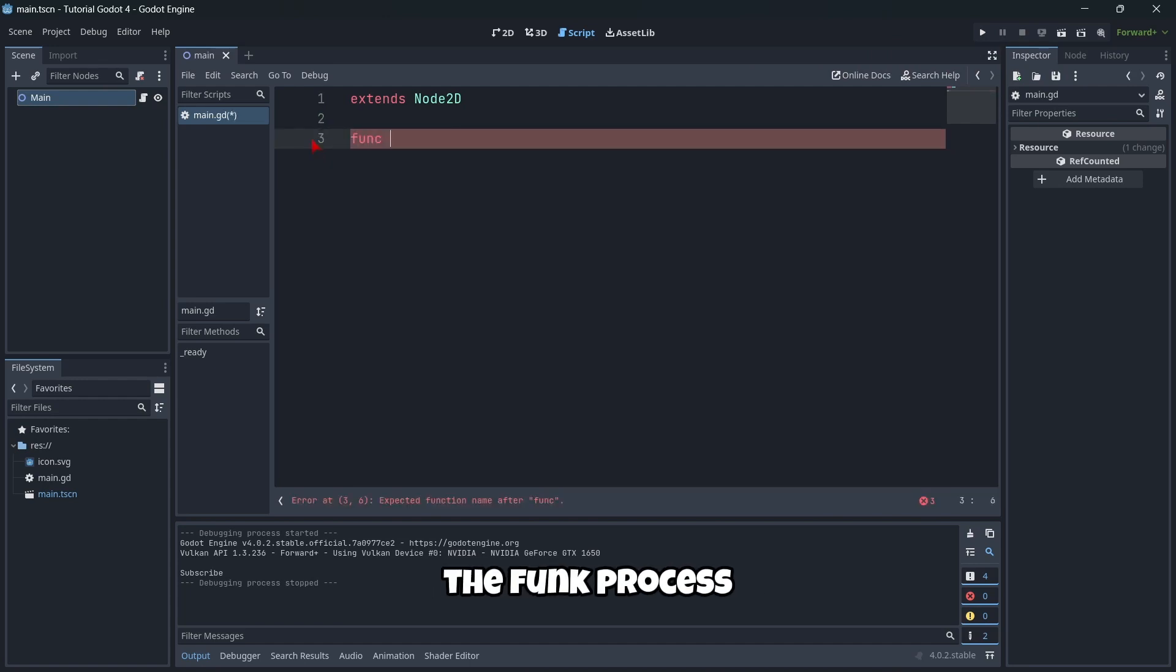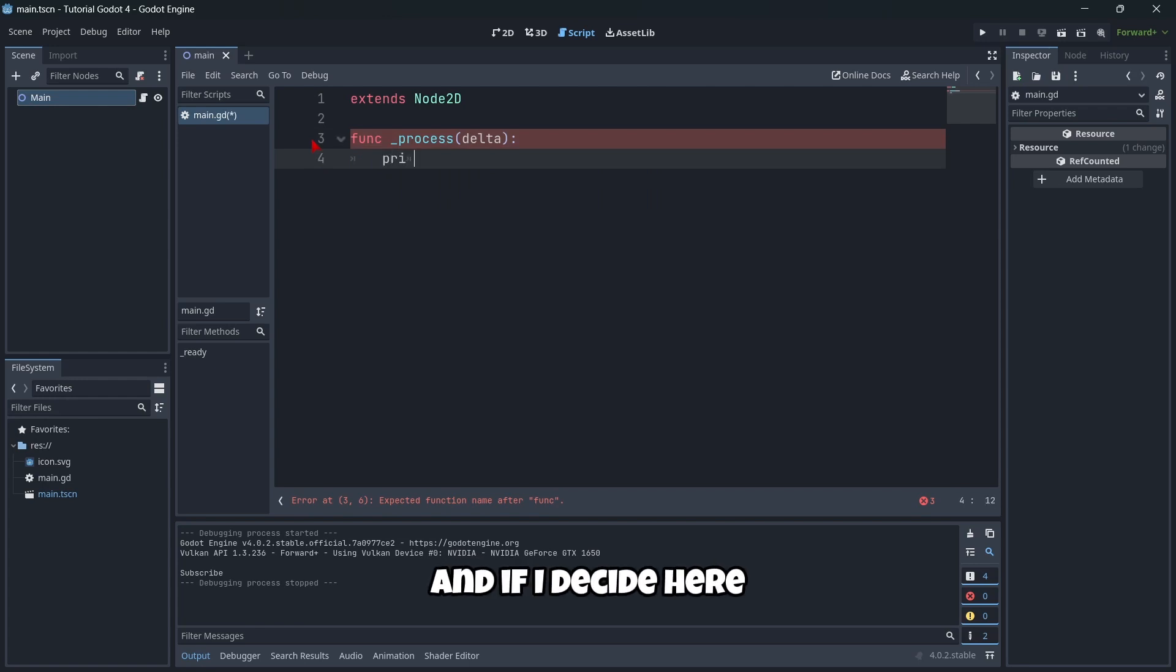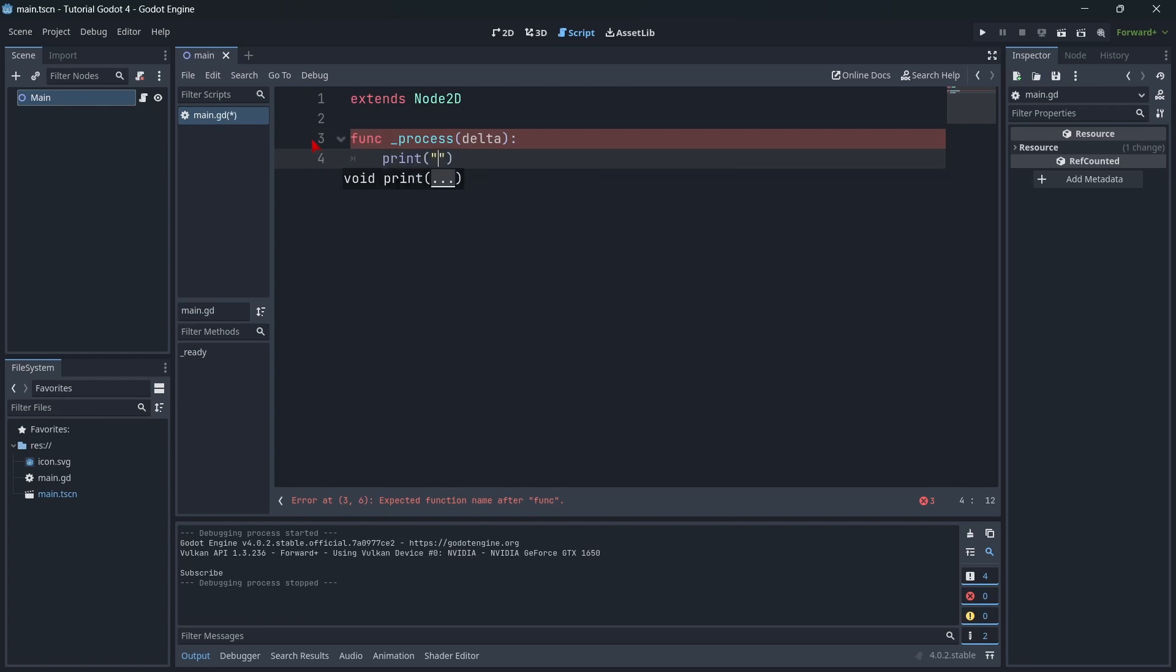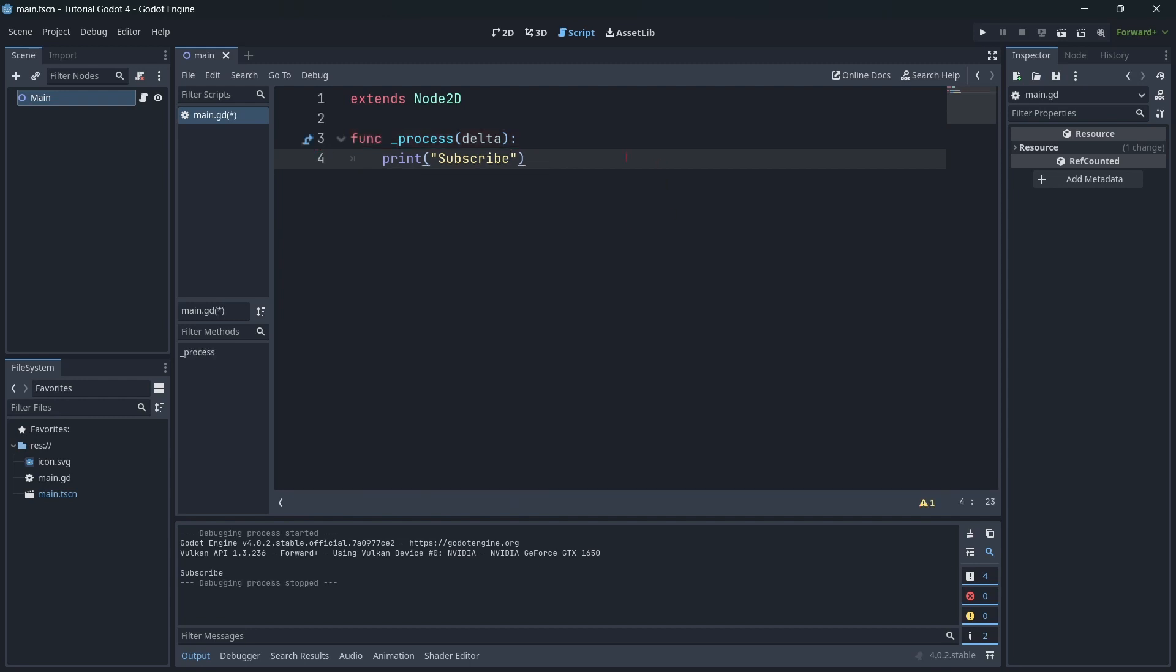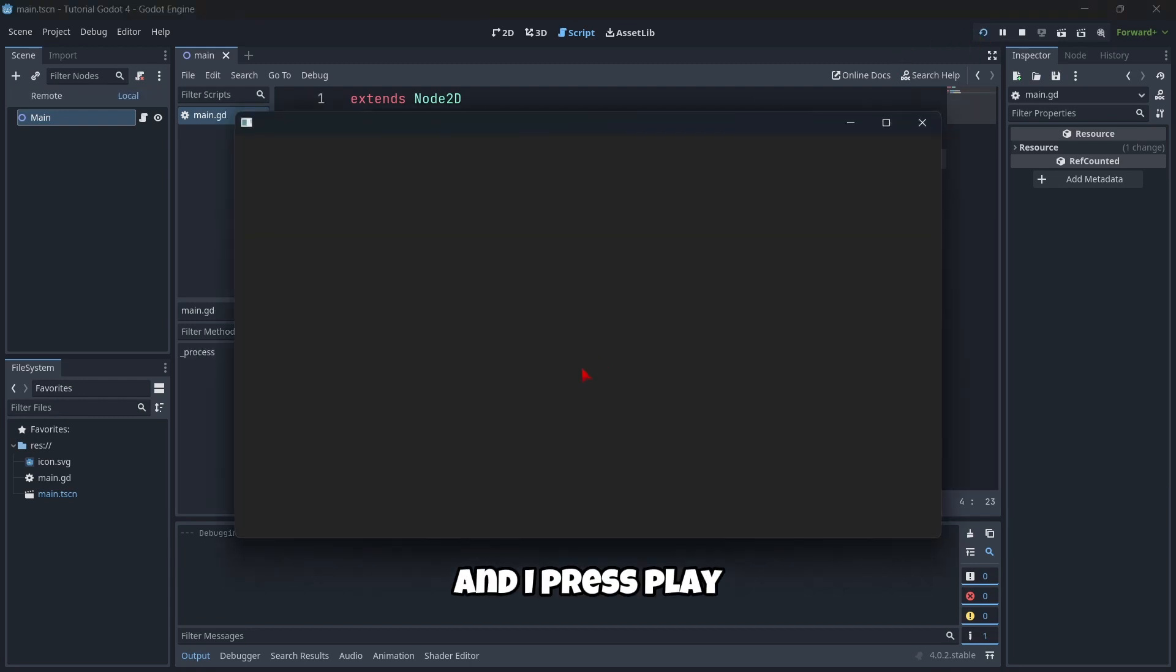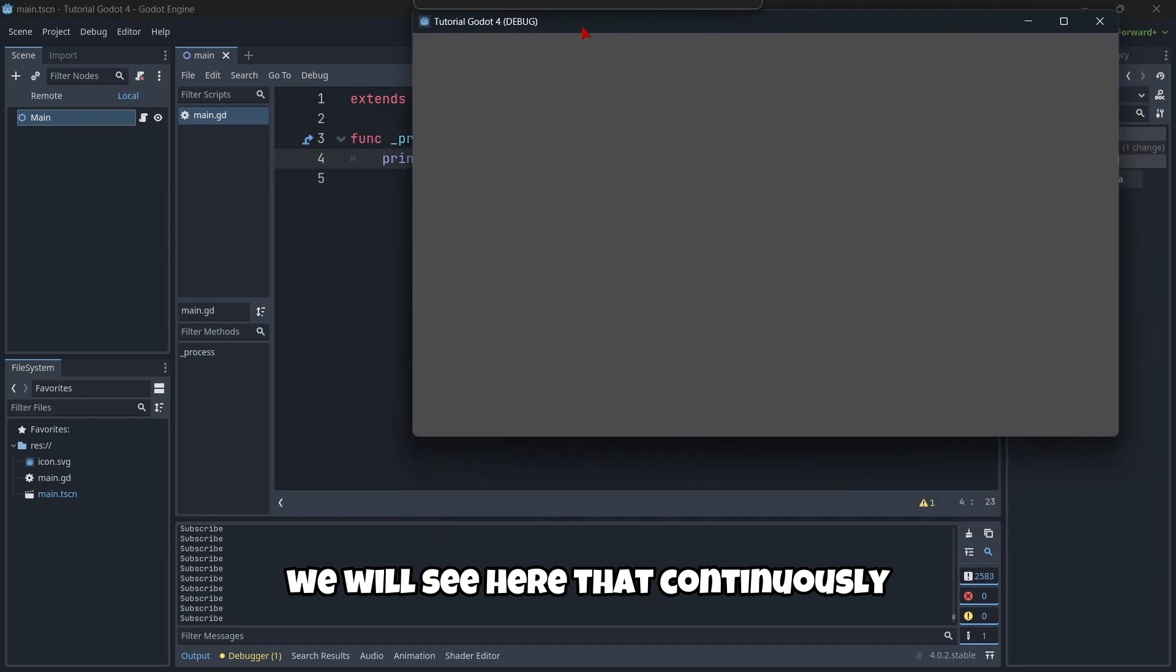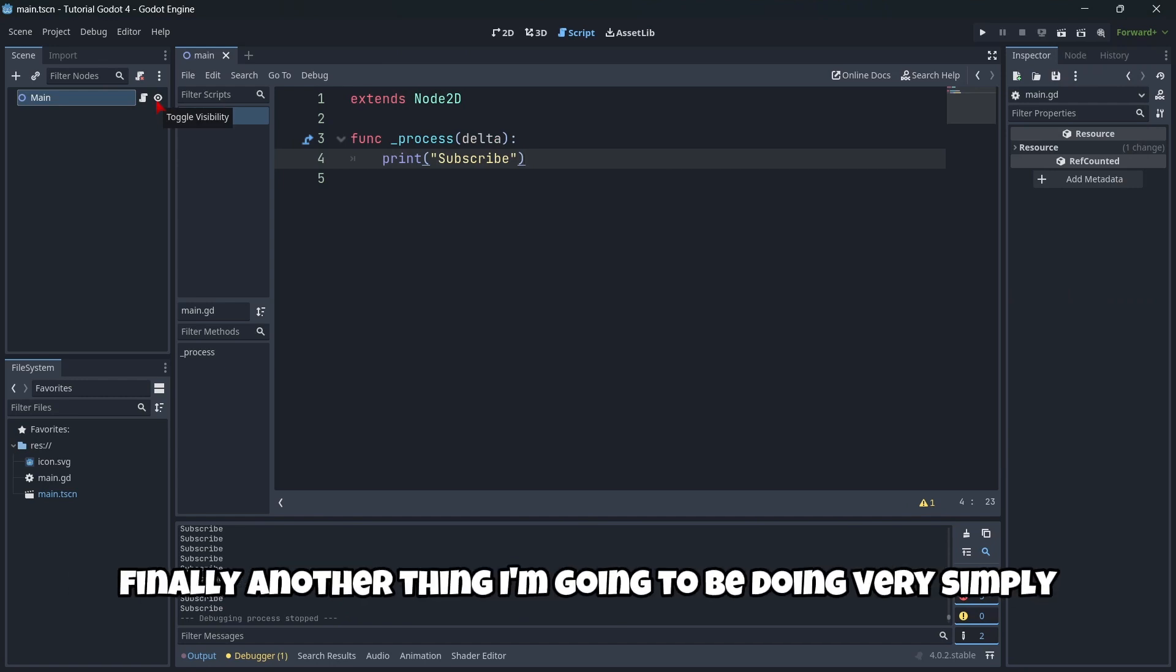So, func process, process delta. And if I decide here to print again the same message, subscribe, and I press play, you will see here that continuously my message, subscribe is being printed.